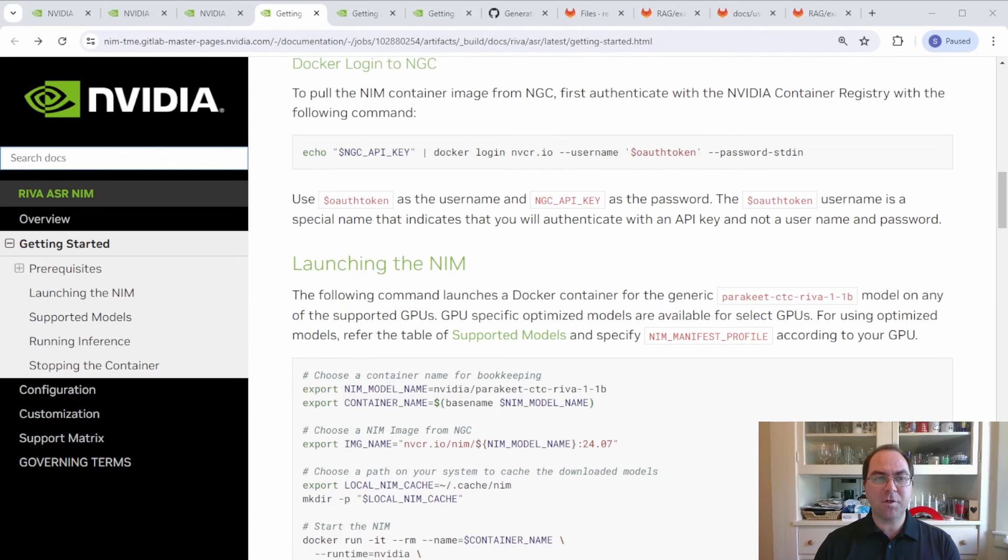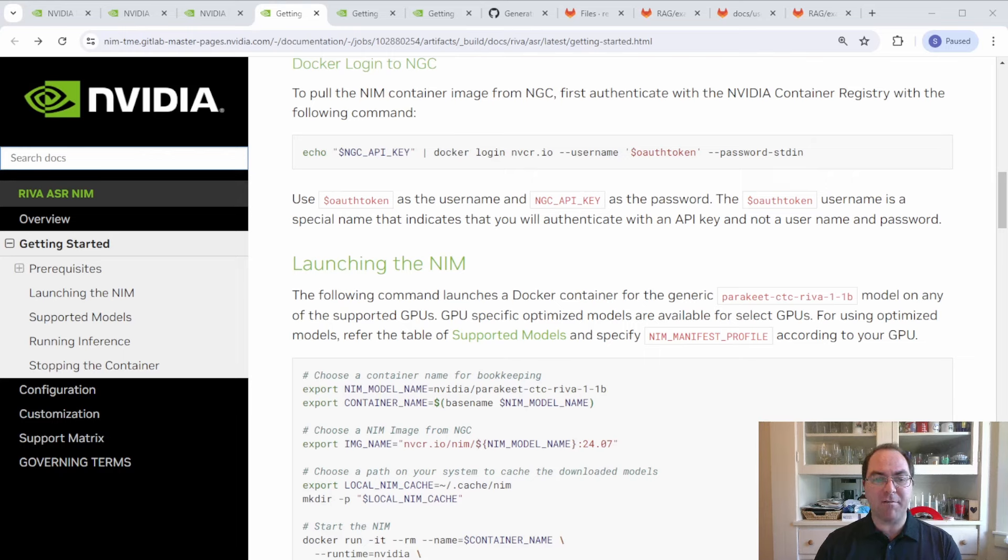Following the GA release, you'll be able to access the documentation for each of the RIVA NIMs at docs.nvidia.com slash NIM. As the docs illustrate,